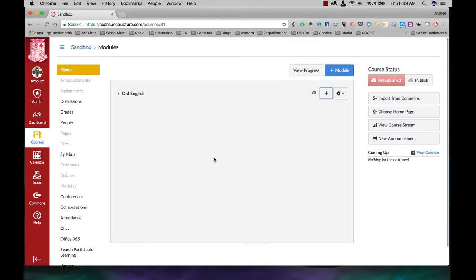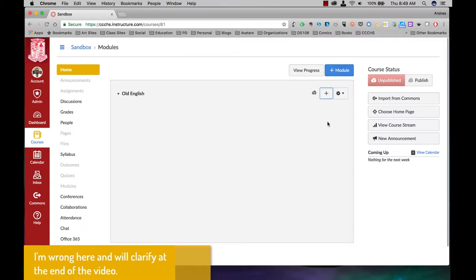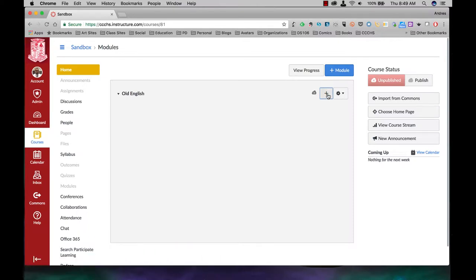So the first thing you want to do, once you have your module set up, to add a content or wiki page, it's called the wiki page because you yourself can add anything to it, not the students. You want to click on this plus button over here.